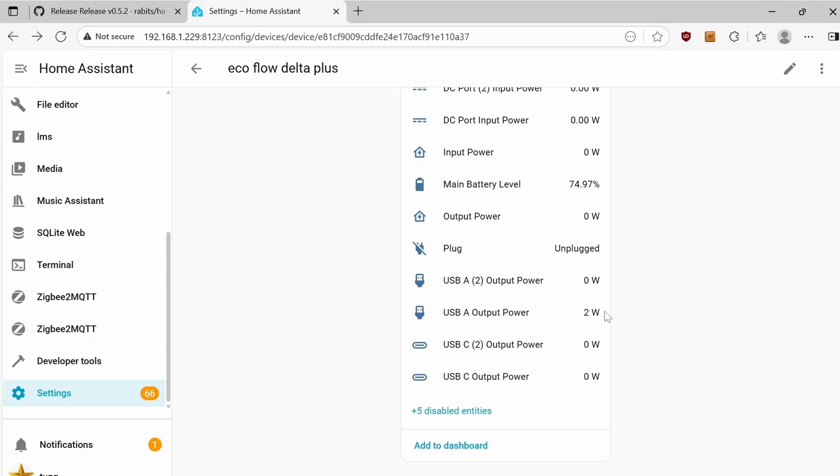Just for fun, I'm going to charge up my phone. Right now, it's plugged into the USB-A port and it's outputting 14W. Not bad.